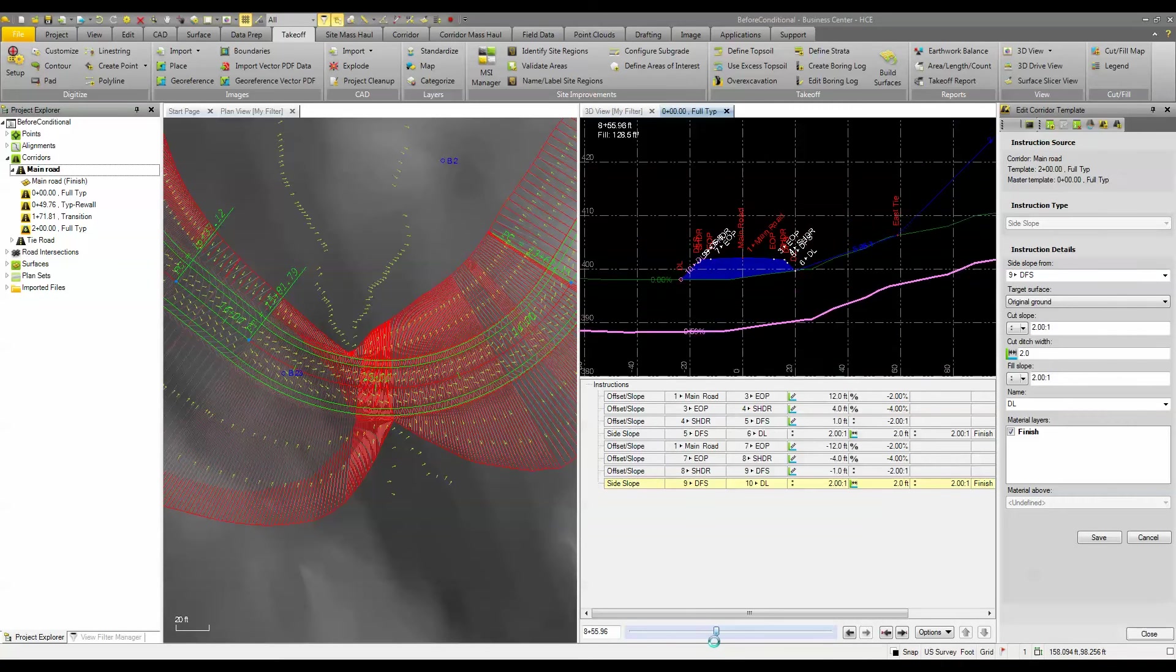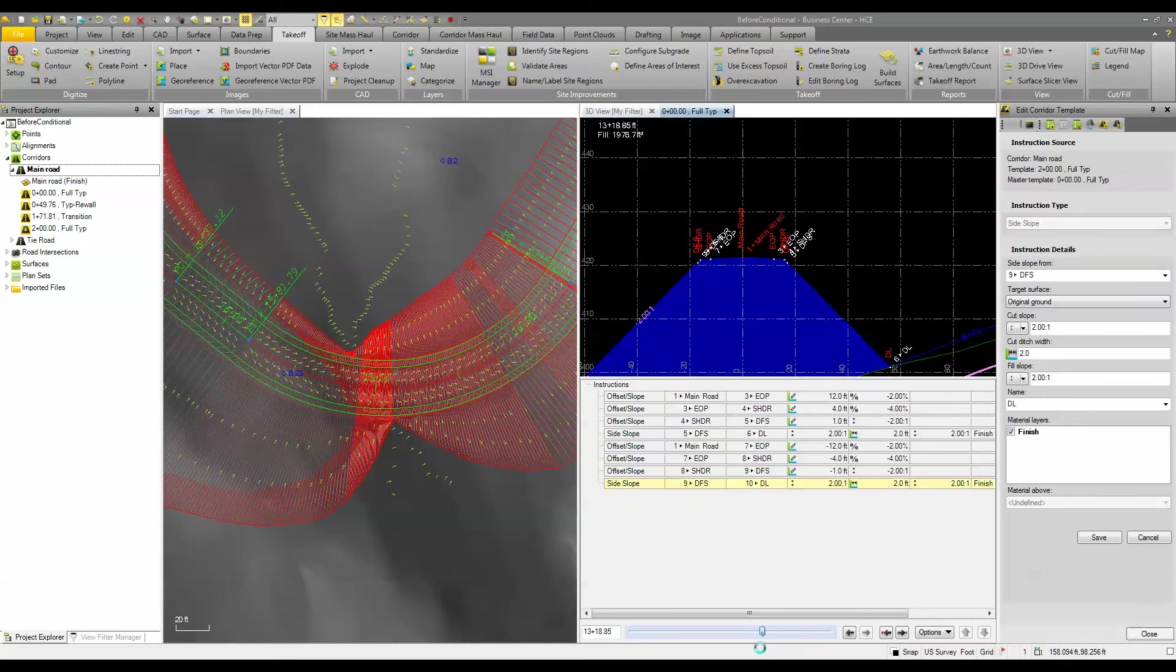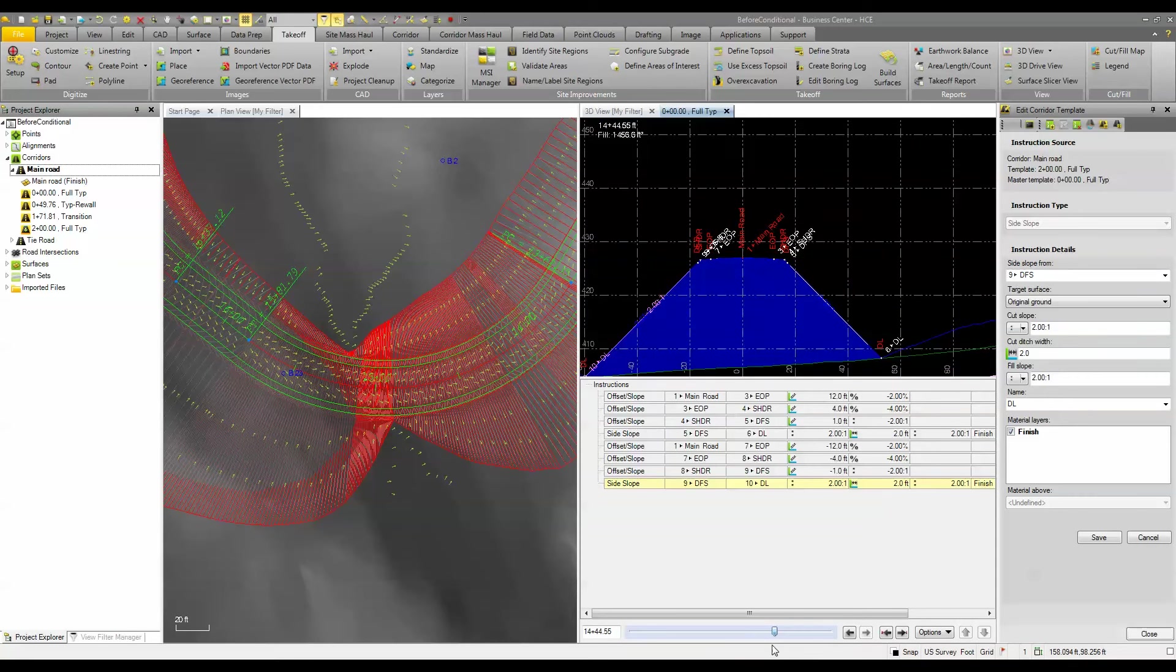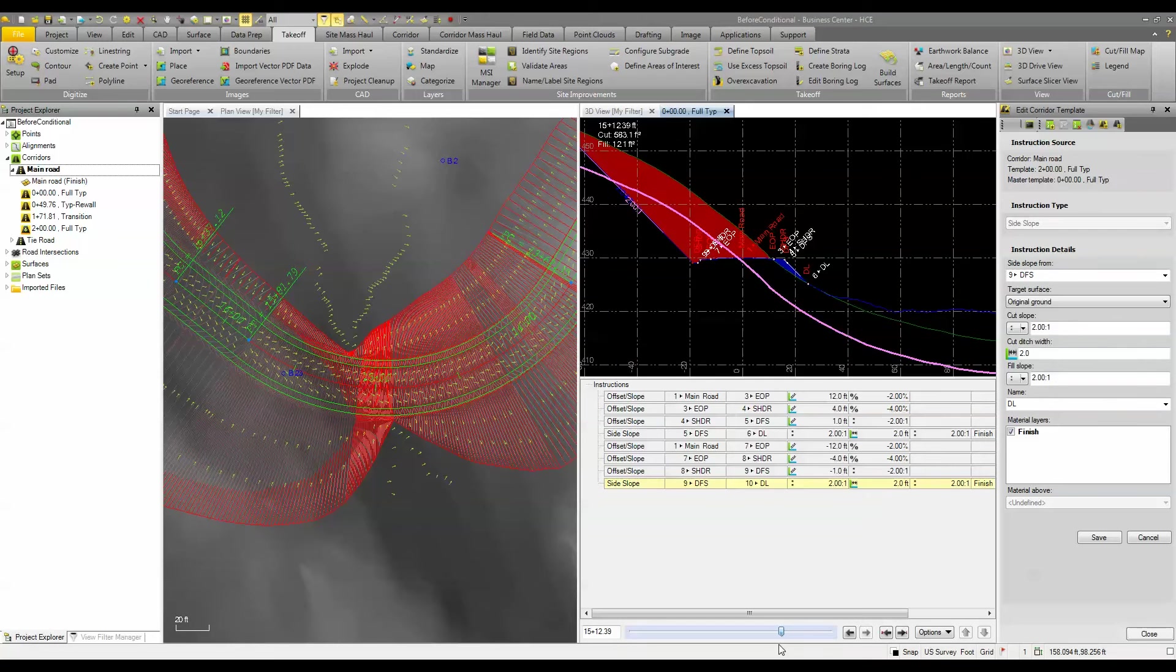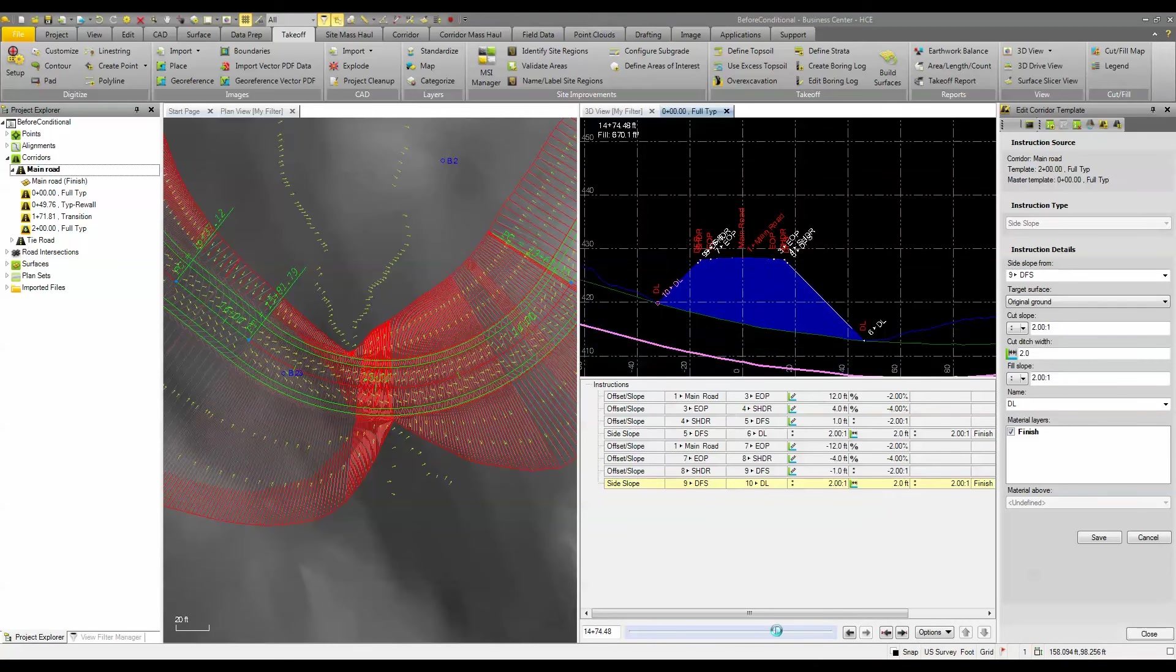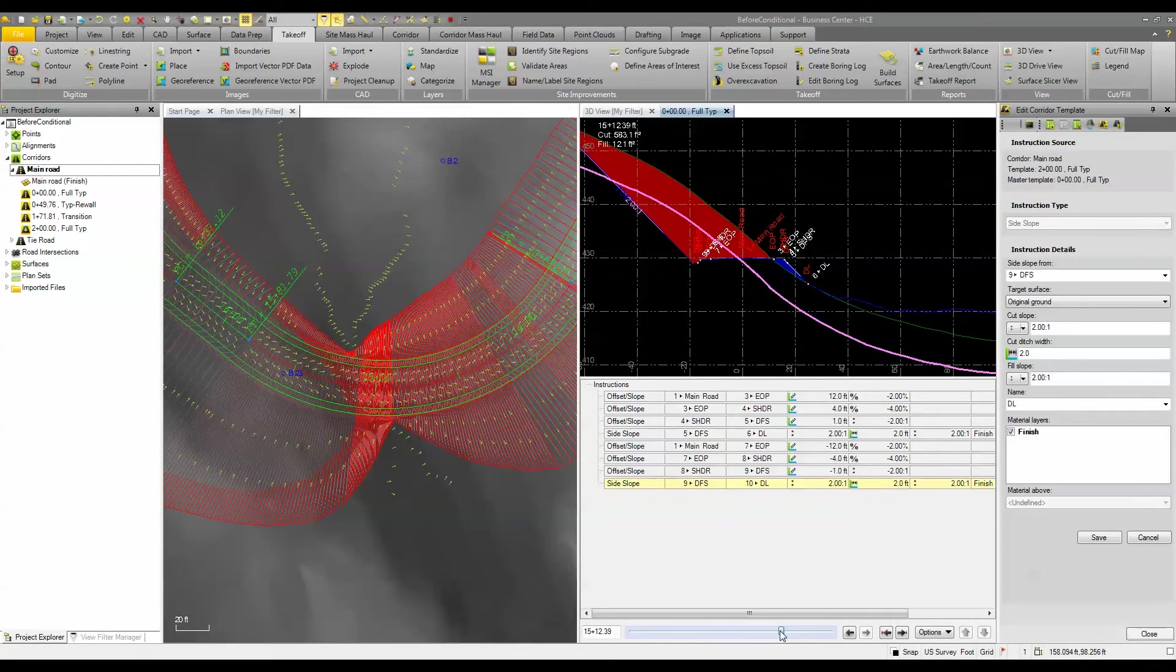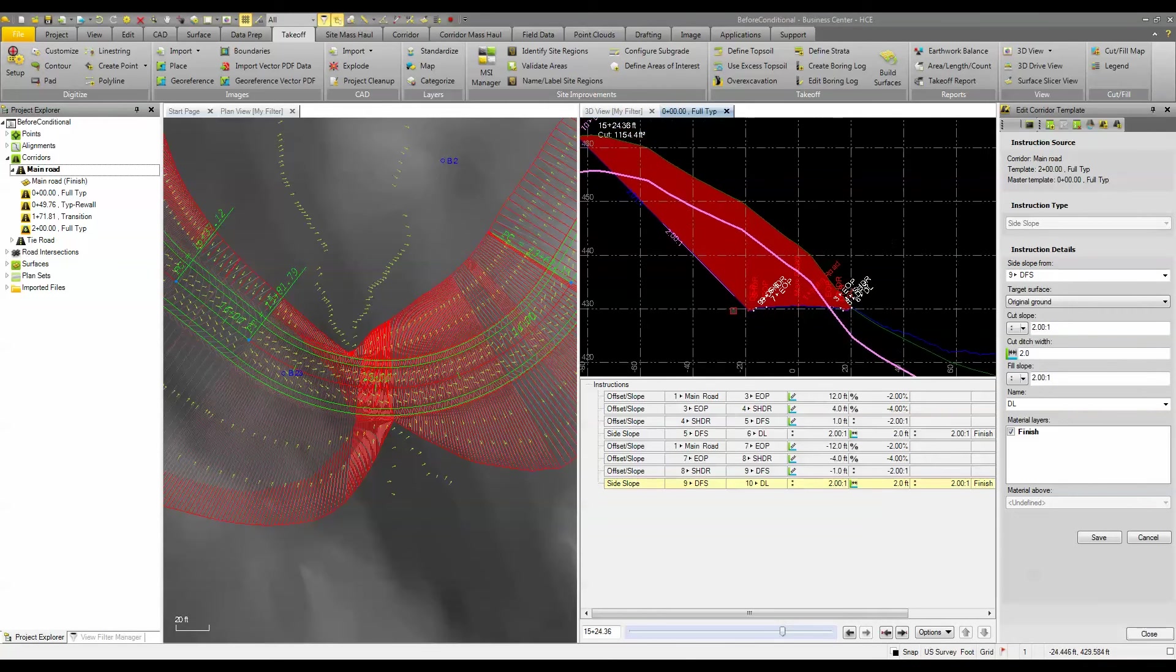But as we get closer down to this other end now we're into our fill area and now we start getting into this area in here, you can see where we start to move into station 15 we start to get into that rock so we start cutting through that rock. So when we get through the rock we want to cut at a 1 to 1 rather than a 2 to 1.